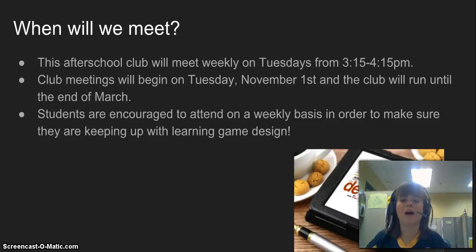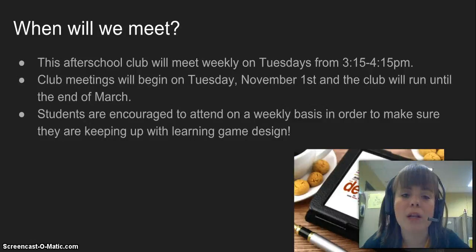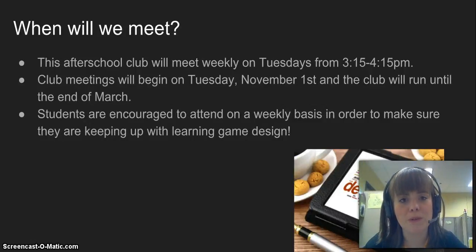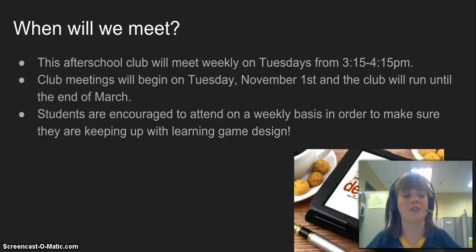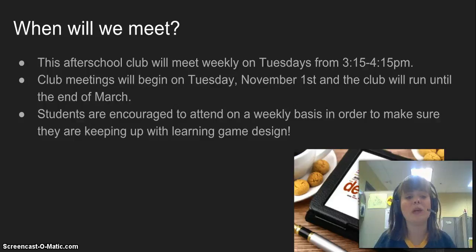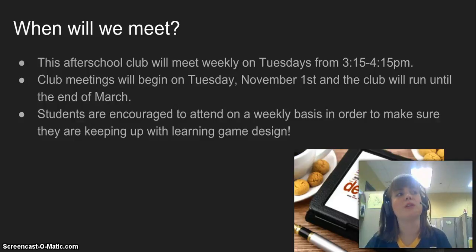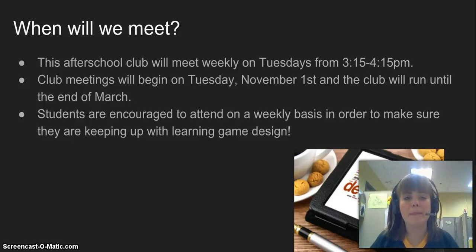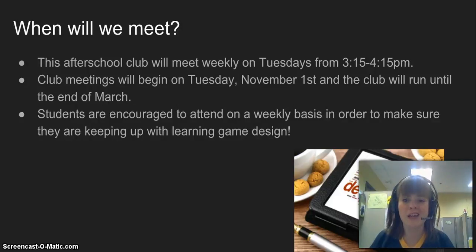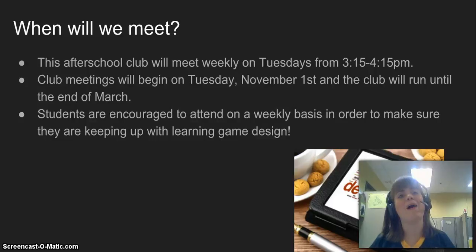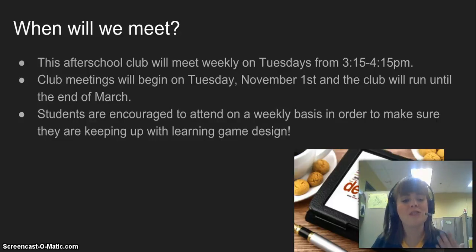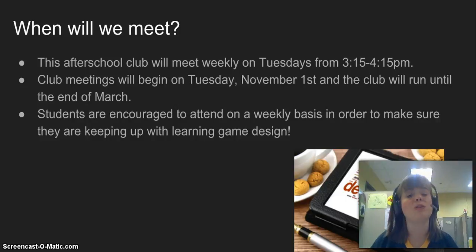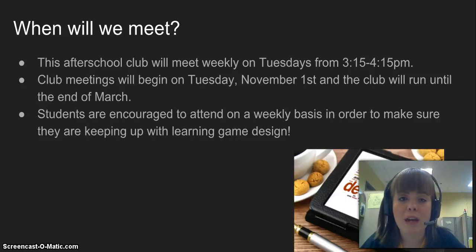So when are we going to meet? The game design club will meet after school on Tuesdays from 3:15 to 4:15. Club meetings will begin on Tuesday, November 1st. This is a 20-week challenge, so the club is going to run until the end of March. That means we will be meeting on a weekly basis, save for holidays and the day before Thanksgiving break. Students are encouraged to attend on a weekly basis to make sure you are keeping up with the game design curriculum.